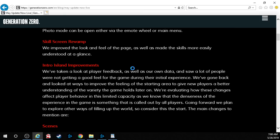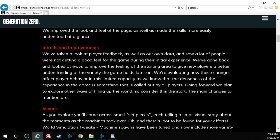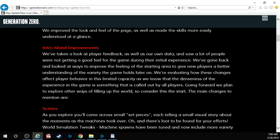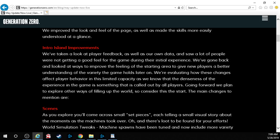The skill screen revamp. We improved the look and feel of the page as well as made the skills more easily understood at a glance. Intro island improvements. We've taken a look at player feedback as well as our own data and saw a lot of people were not getting a good feel for the game during their initial experience. We've gone back and looked at ways to improve the feeling of the starting area to give new players a better understanding of the variety the game holds later on.